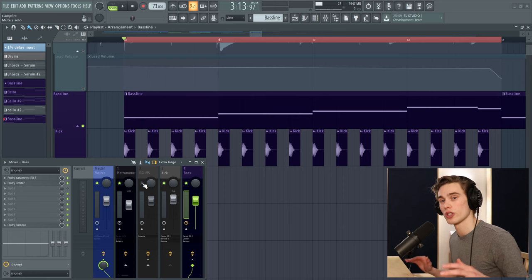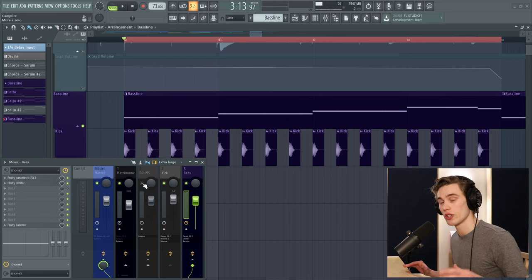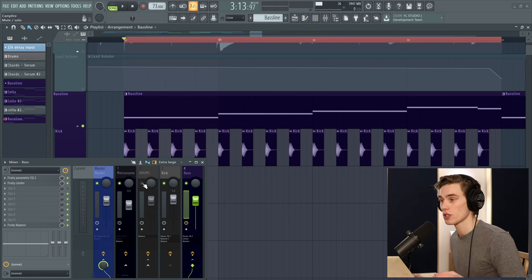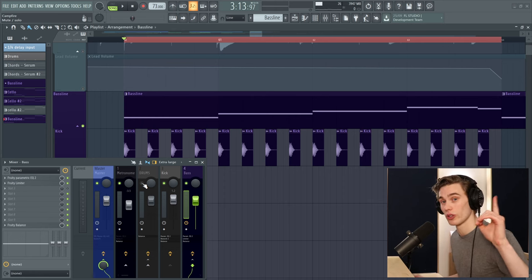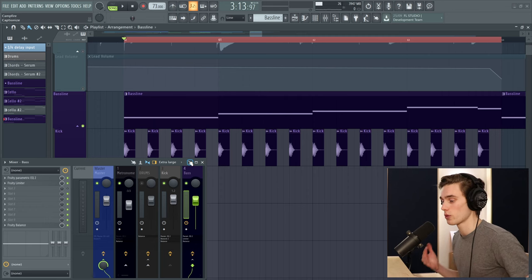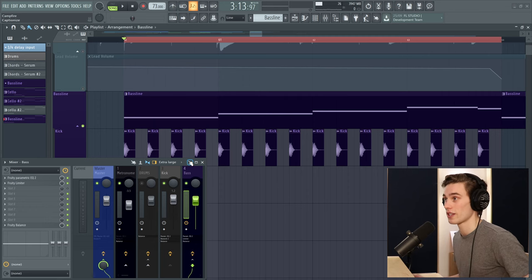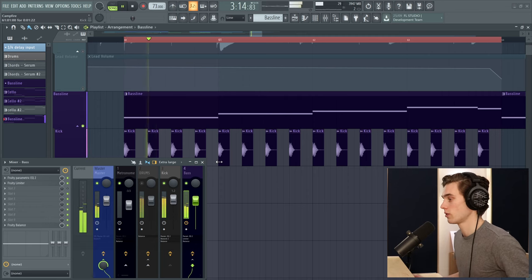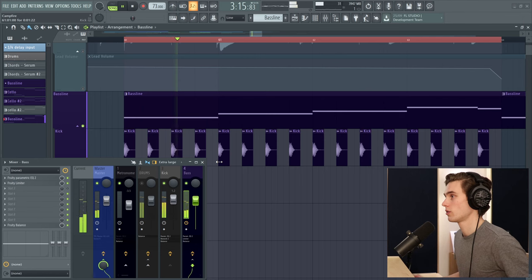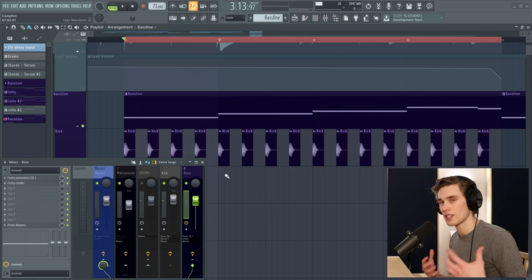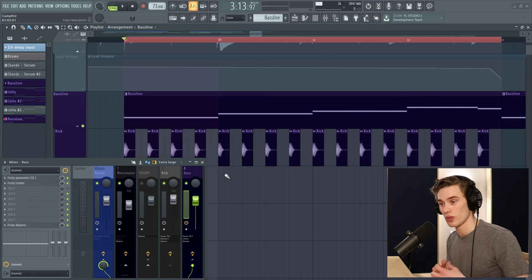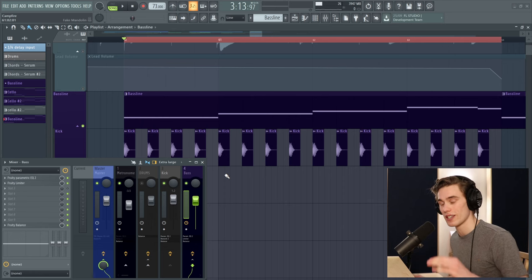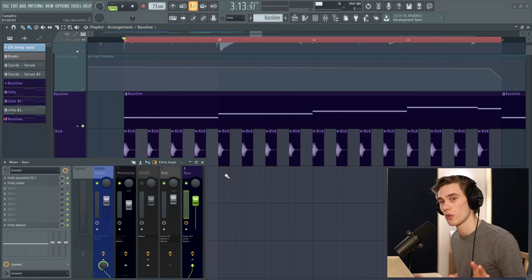If I were to use regular sidechain compression using the fruity limiter plugin, I've got a tutorial here showing how to do that, the bass would end up sounding like this on its own. And that's a very familiar sound, dance music relies on it, it's a really cool technique, there's nothing wrong with it.